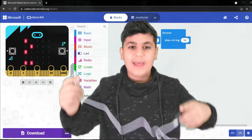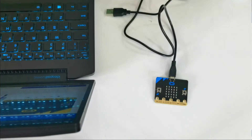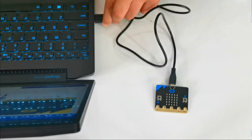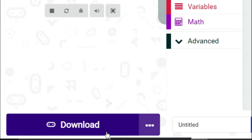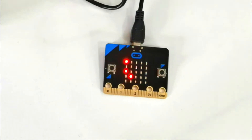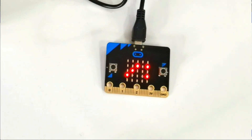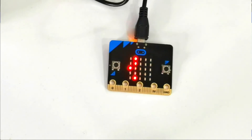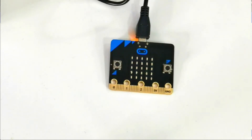Let's connect the wire to the laptop, and after we have that connected, we can click on download. Now that it's downloaded, it should run.